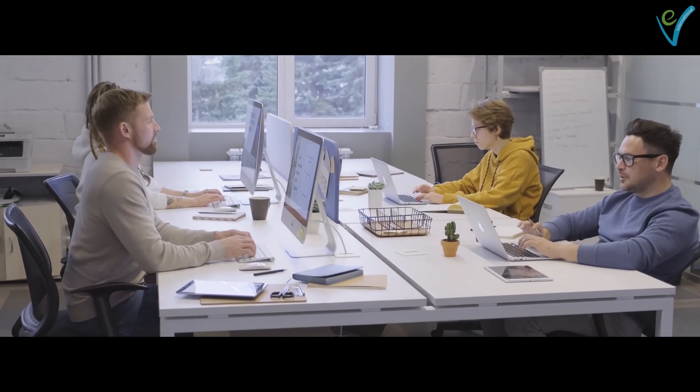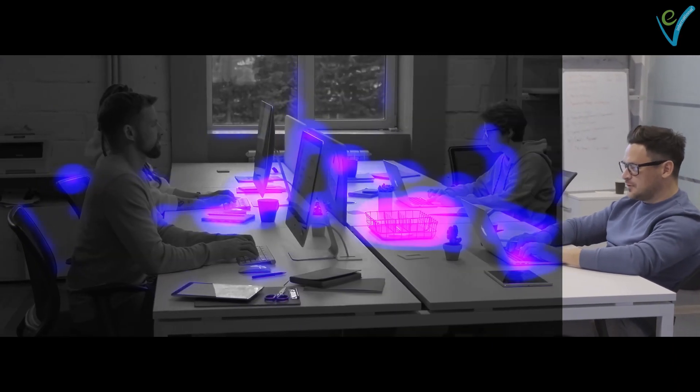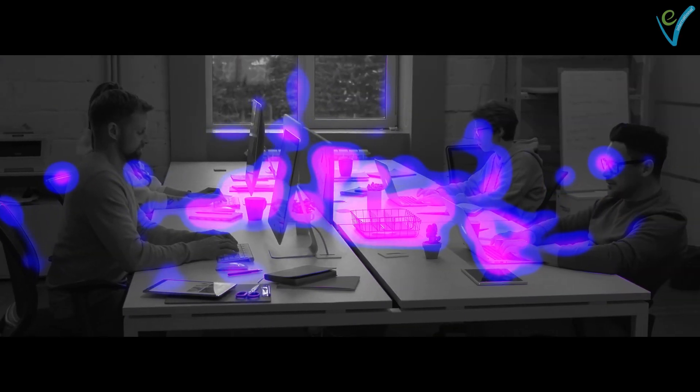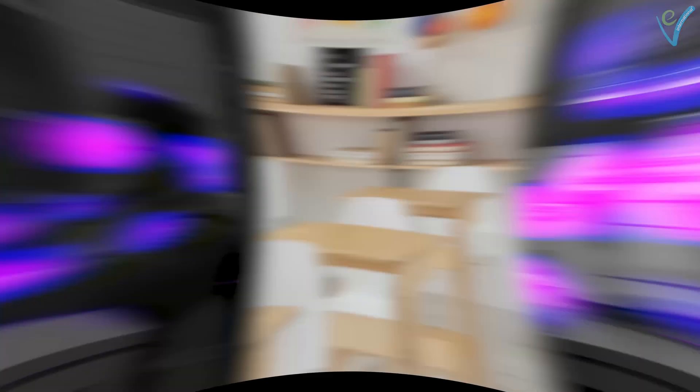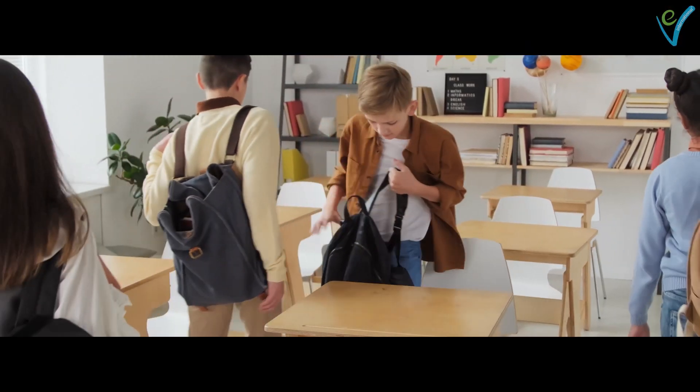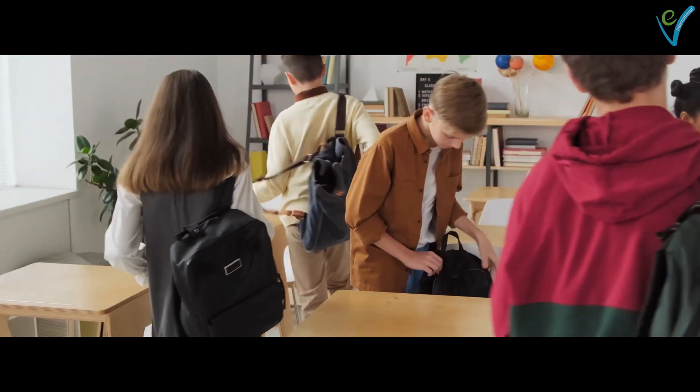Even with the vaccines and the opportunity to test ourselves frequently, though, the battle against the virus is still not over.